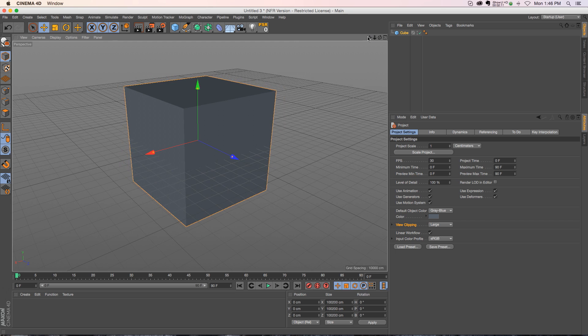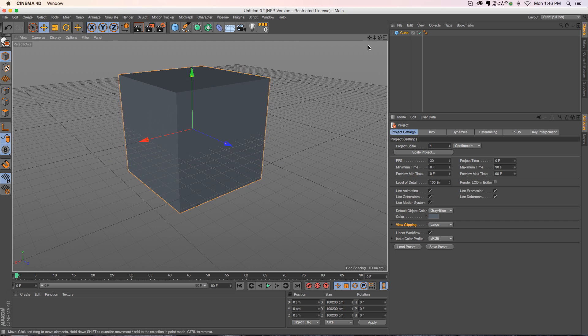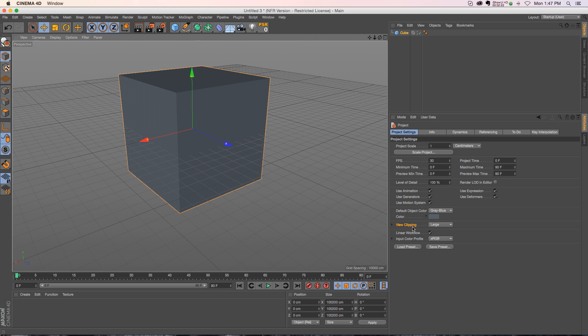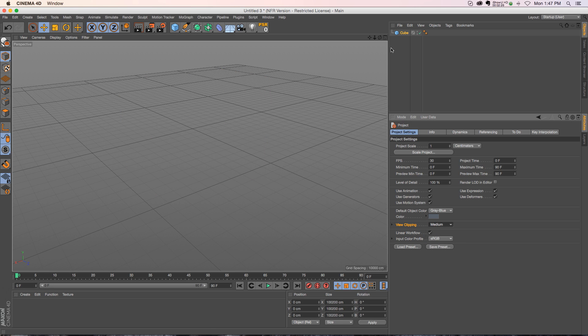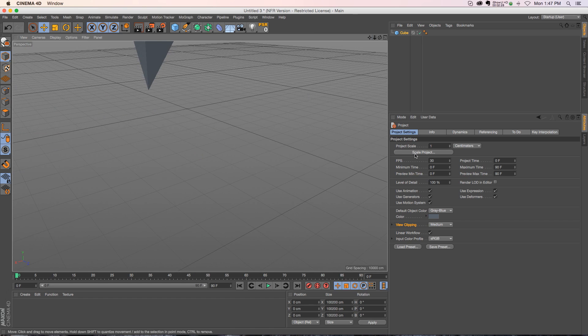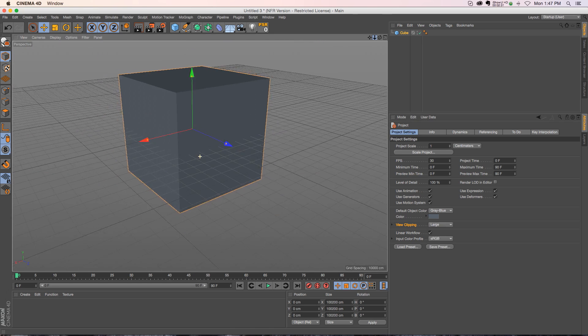So just with one click you can kind of get back in business. Now you probably don't want to be working at this massive scale. It'll probably mess things up a little bit later on. But you know, if you are cutting off and getting clipped, this is exactly where you would solve that. So yeah, like I said, if you put it on medium things look really crazy. Put it to large and everything's back to normal.